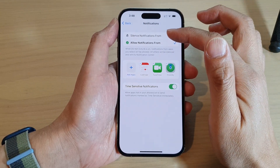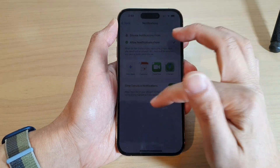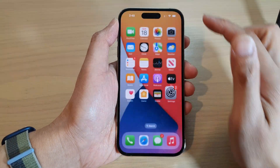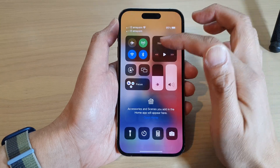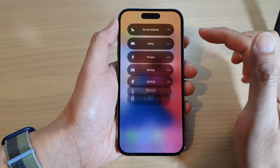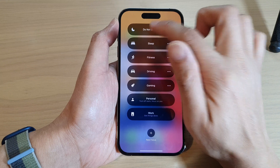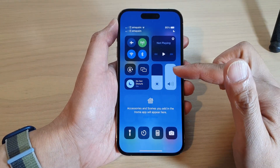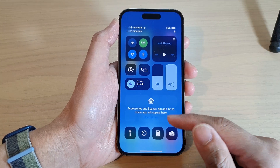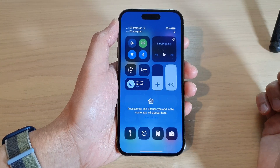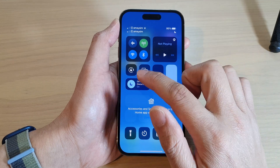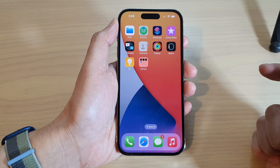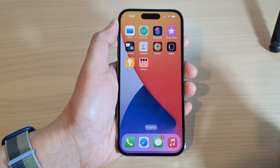Once you have set all the apps, you can go back and turn on Do Not Disturb. Tap on Focus, then turn on Do Not Disturb, and this will allow you to quickly disable notifications from all the apps. When you want to receive notifications again, you can turn off Do Not Disturb. Thank you for watching — please subscribe to my channel for more videos.